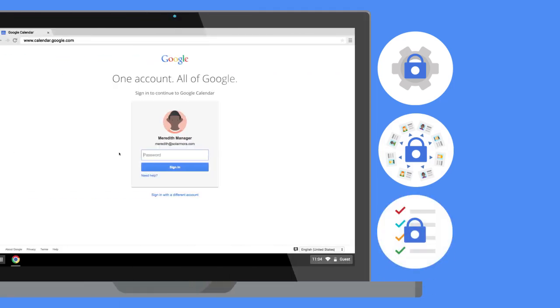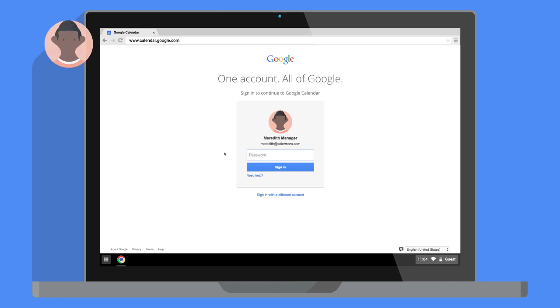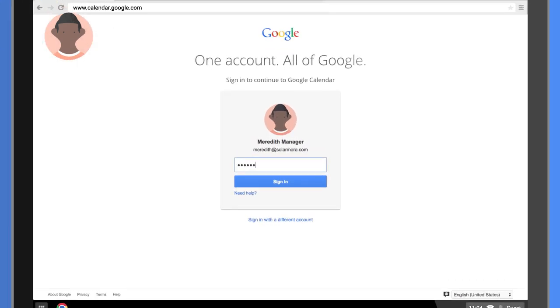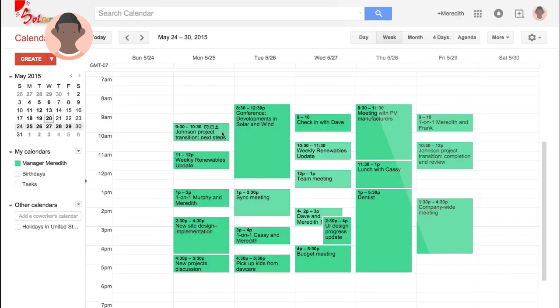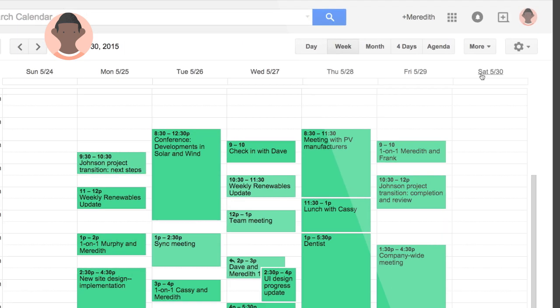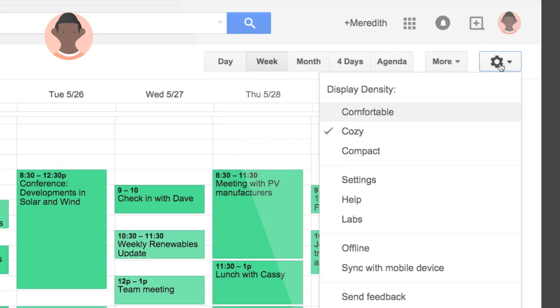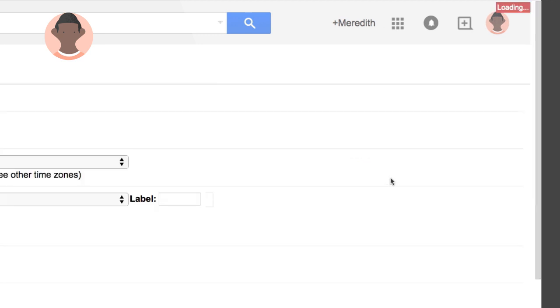Let's see how this works. To grant access to a delegate, the manager, in our case Meredith, must first sign in to her Google Calendar. She clicks the gear icon, then picks Settings from the menu.